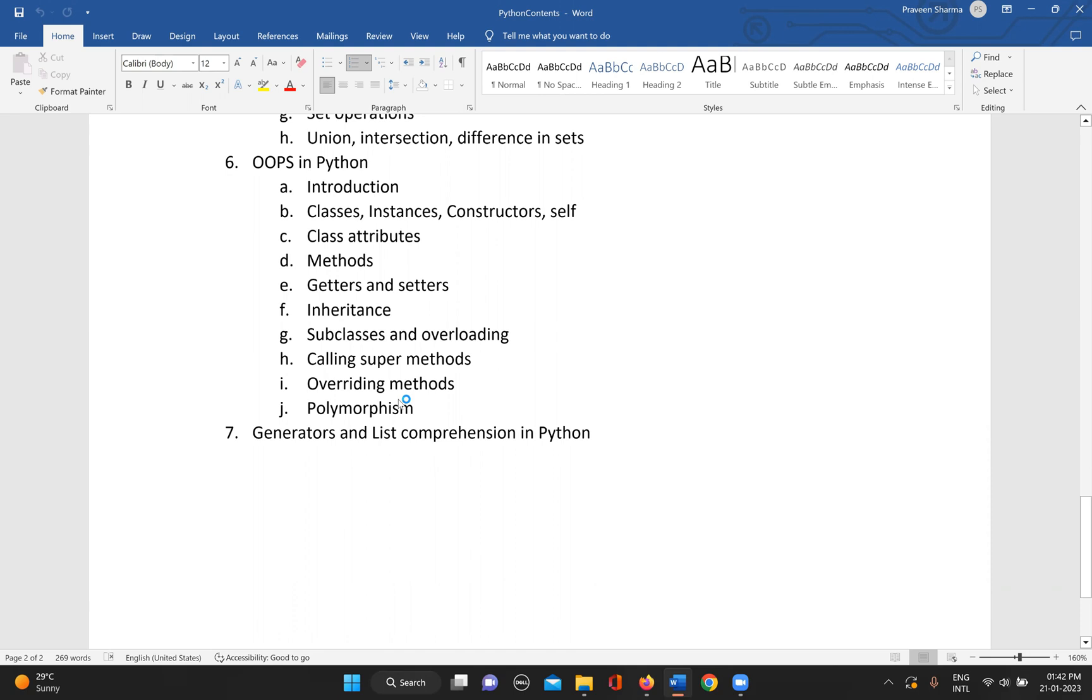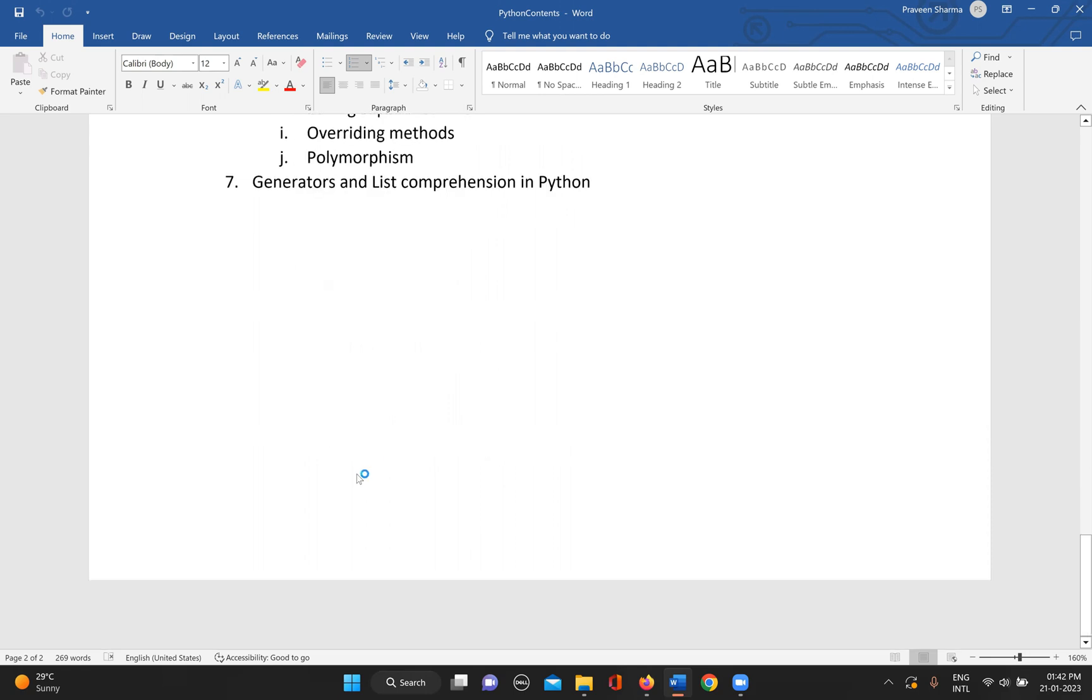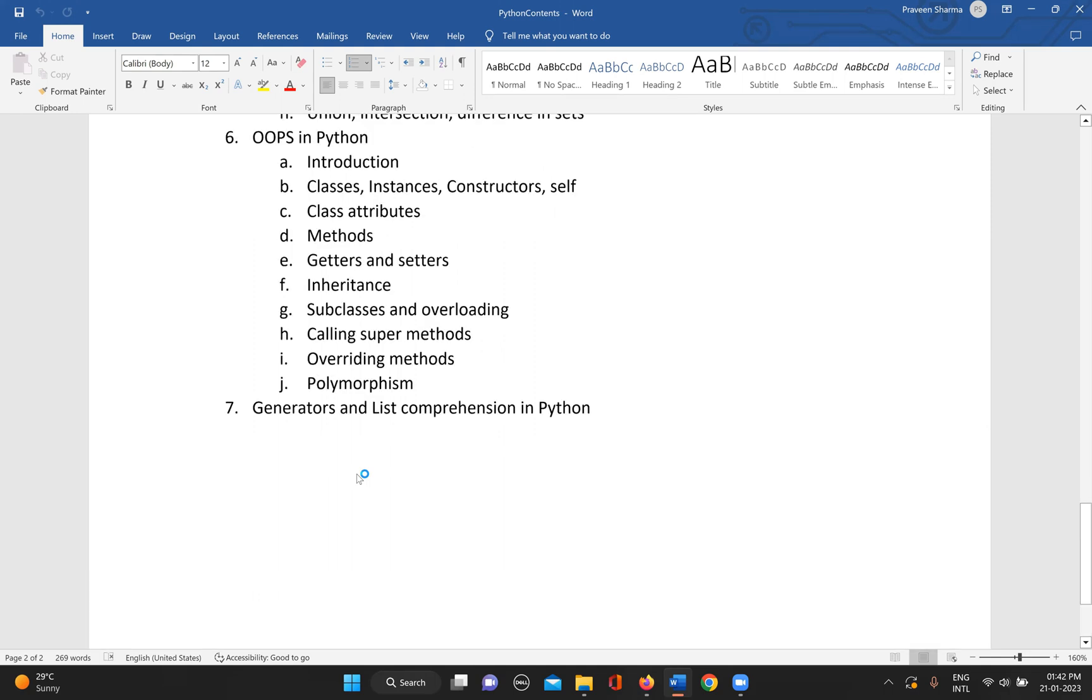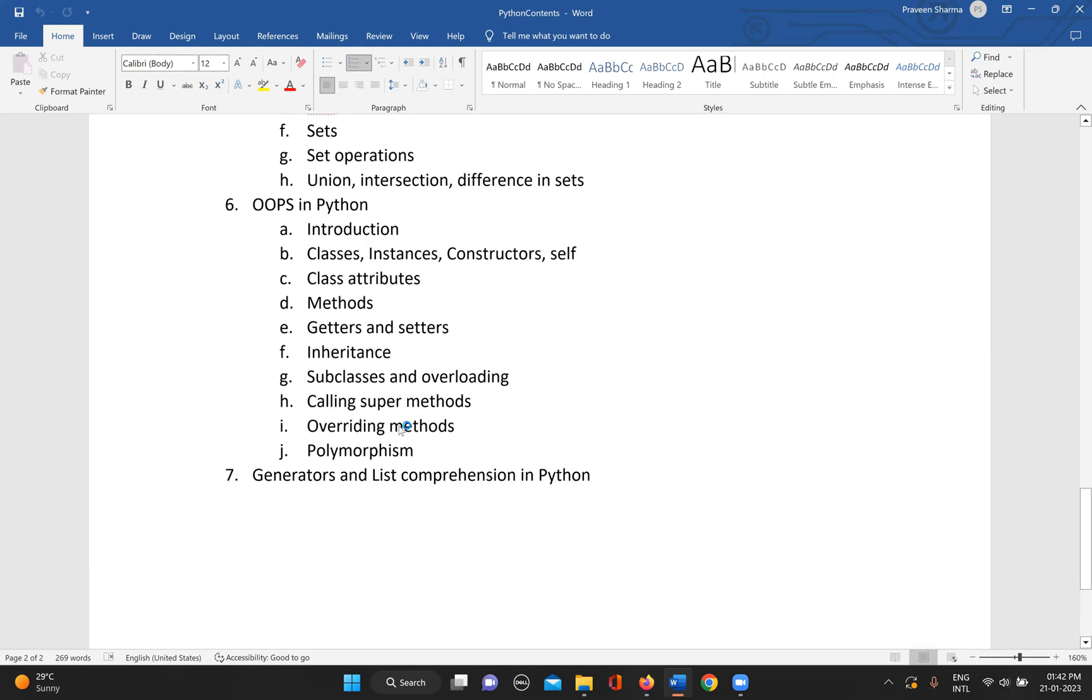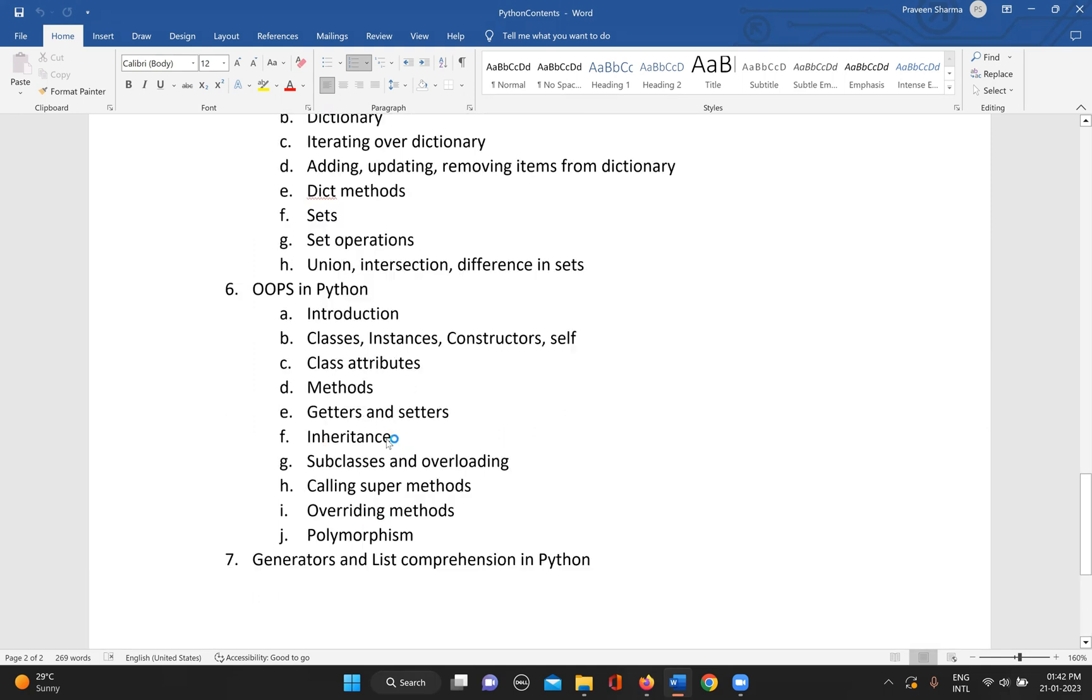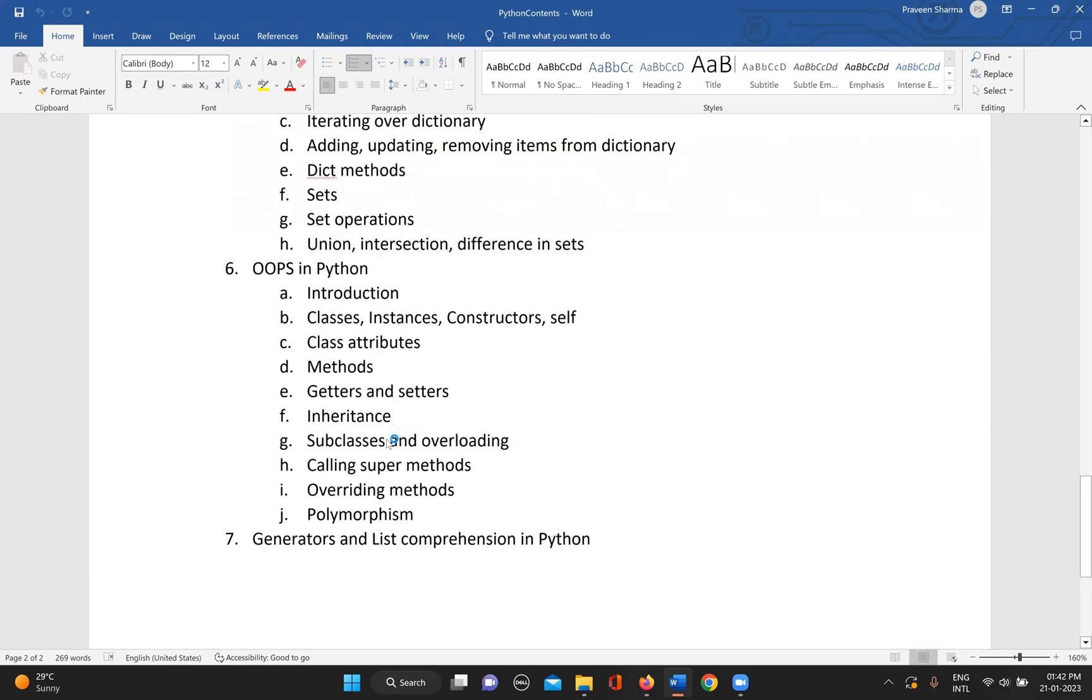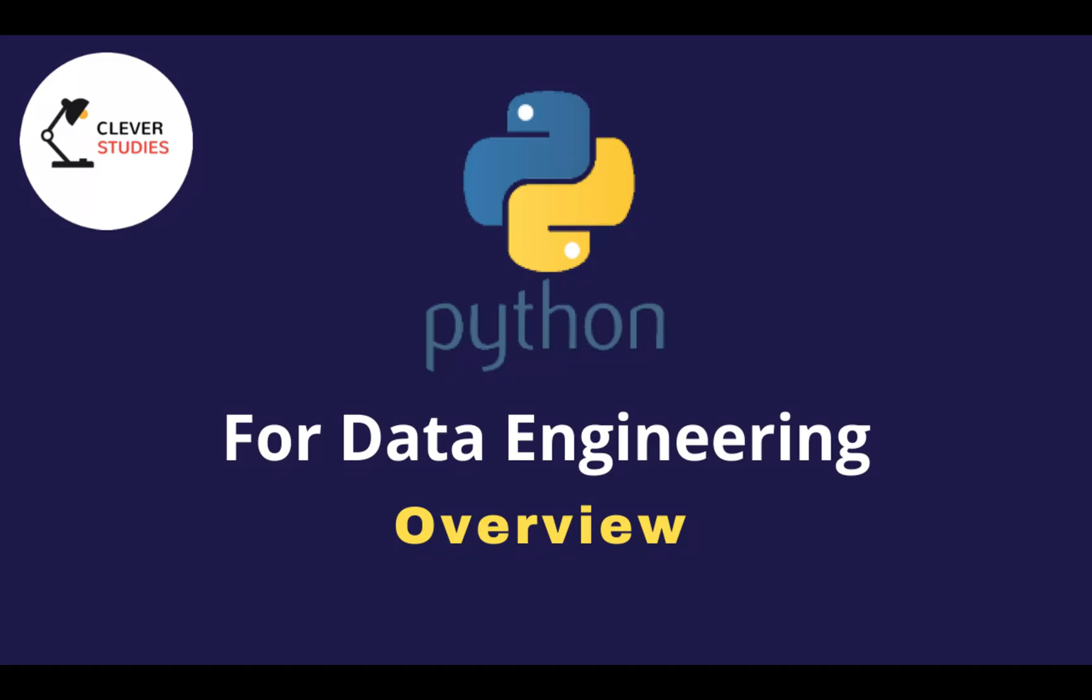And after that, one of the very efficient features of Python is generators and list comprehension. We can see that. Yeah, that's what I feel should be enough.